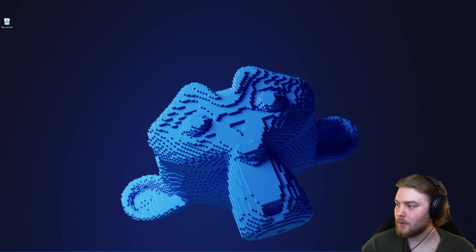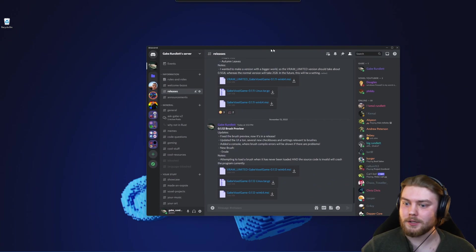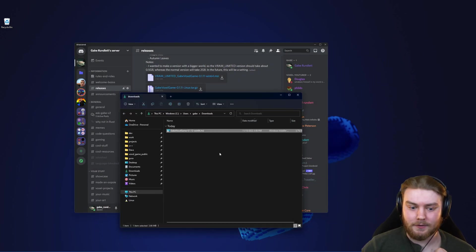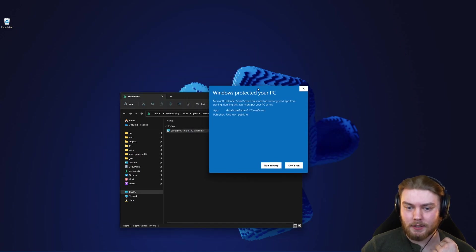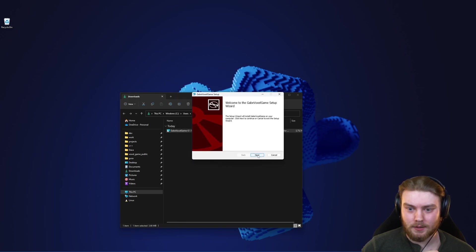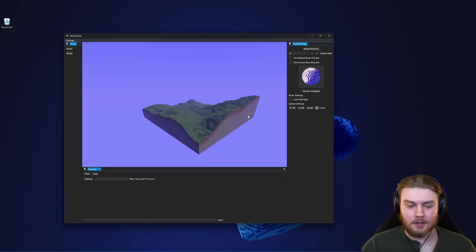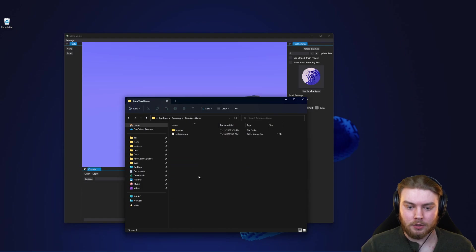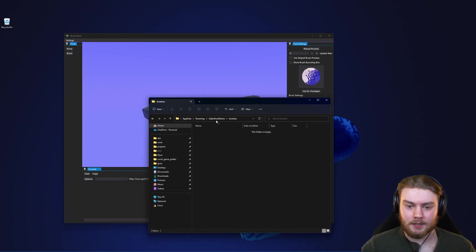Hello everyone, I think I'm ready to have you guys play around with the brushes yourselves. What you can do is come over to my Discord and download the newest version, which Windows will tell you is a potentially harmful application, but it's fine to run. Now that we have the app installed, we can go ahead and make our own brush. To add a brush, we need to create a new brush in AppData/Gabe/Voxel Game/Brushes.